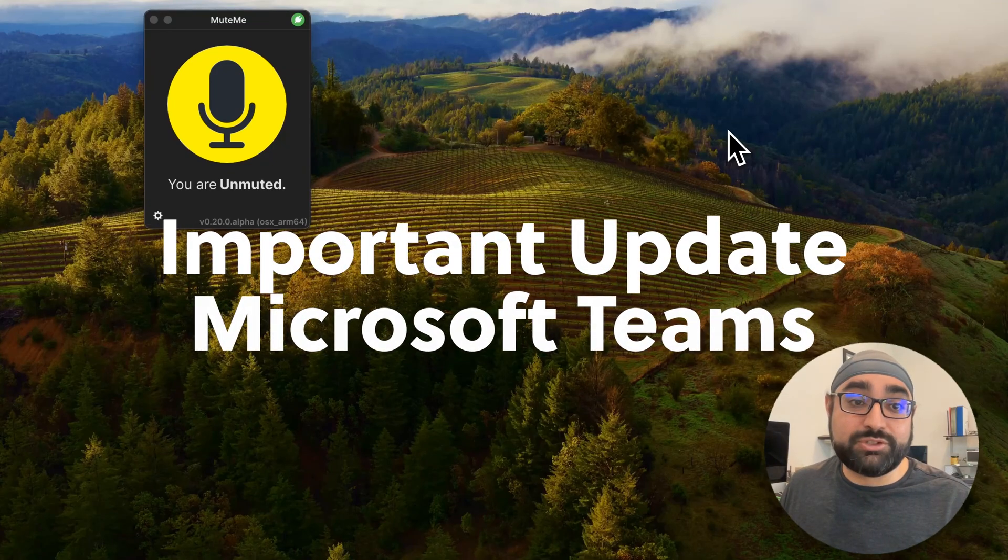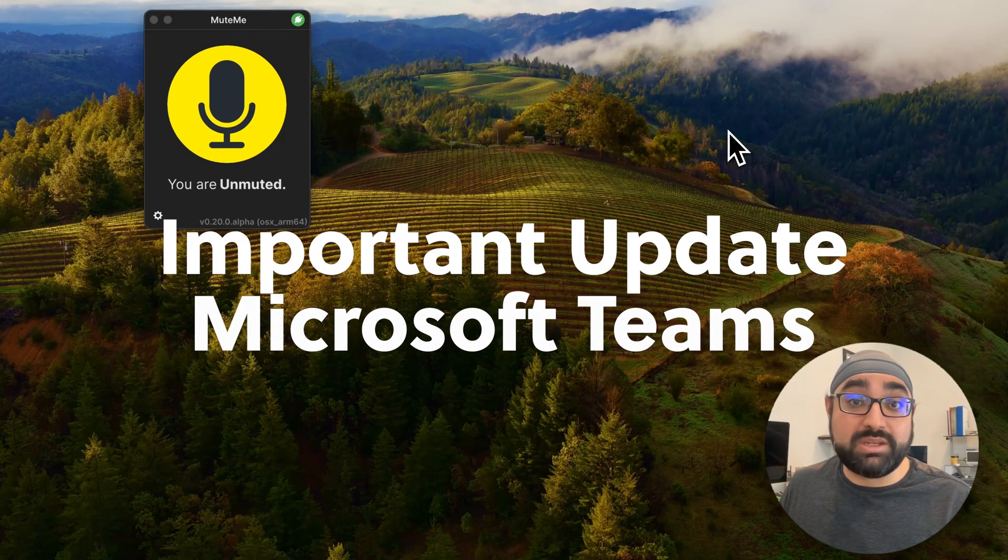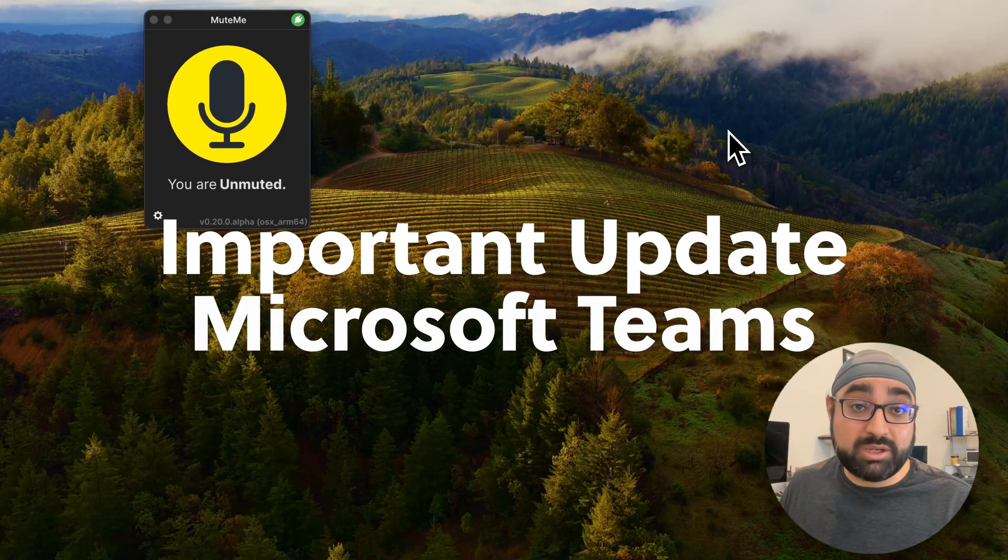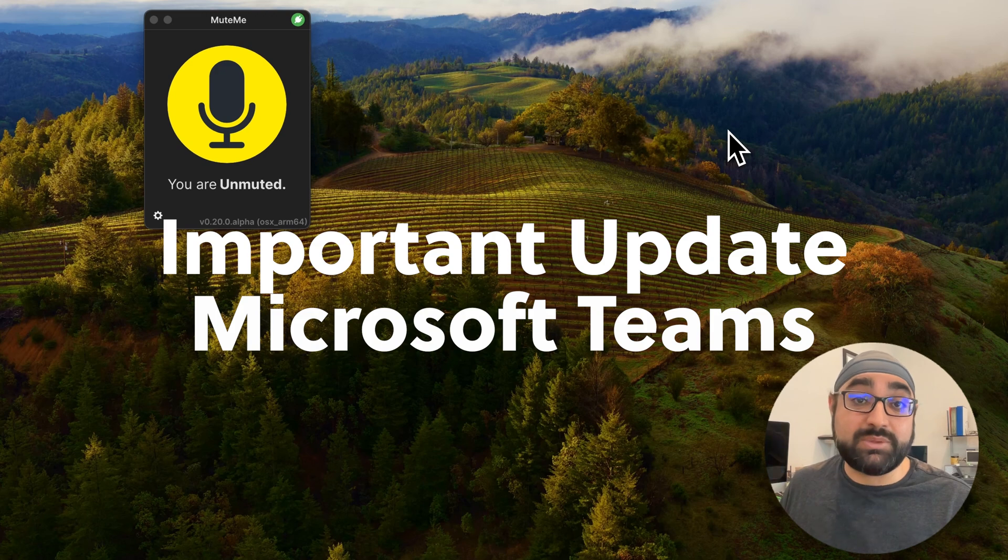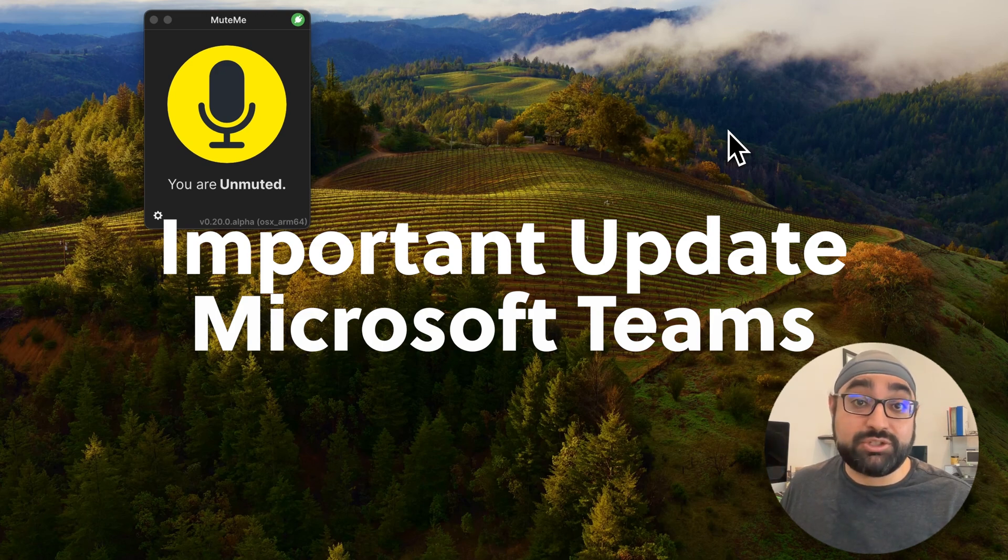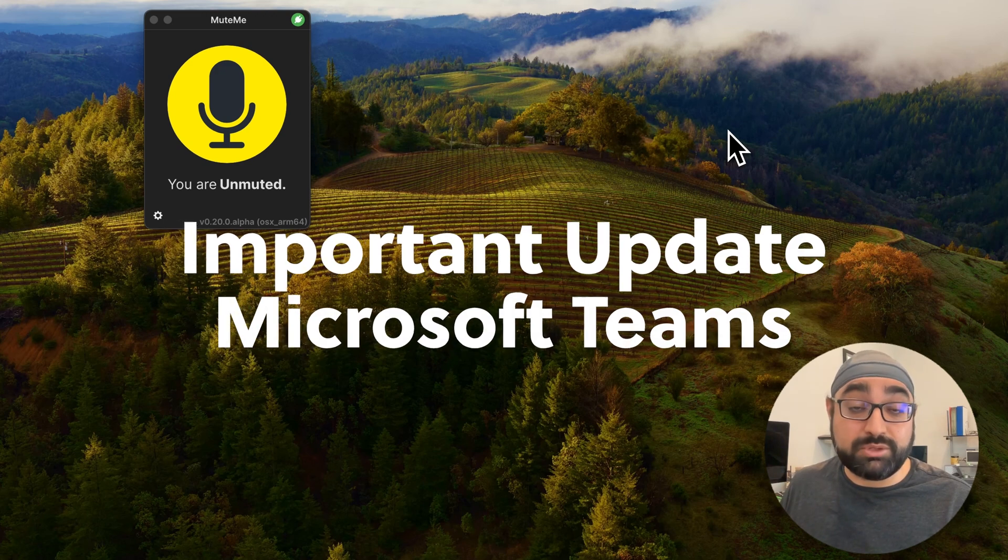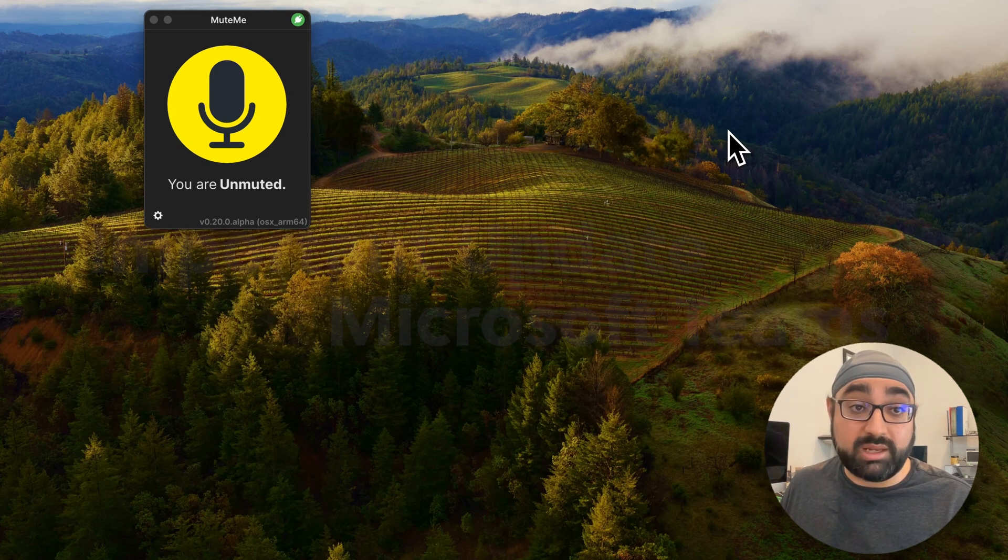Hi, welcome to MeetMe version 0.20.0. If you're seeing this welcome screen, it's because we have a major change, and this major change impacts how you use your MeetMe product.